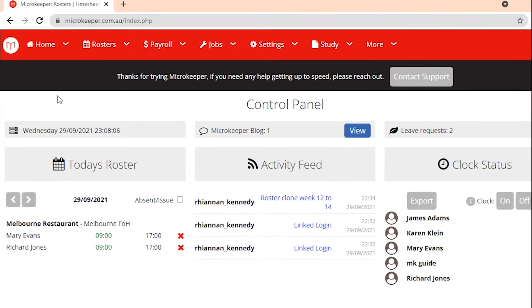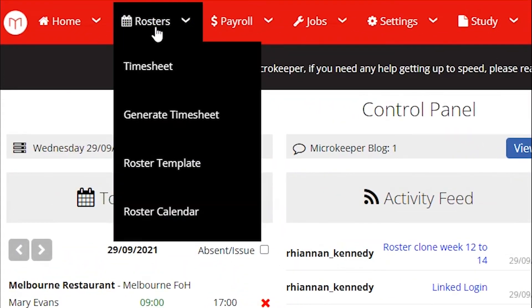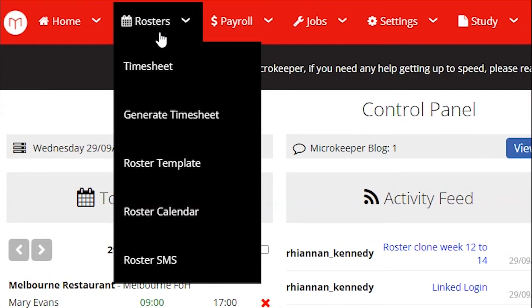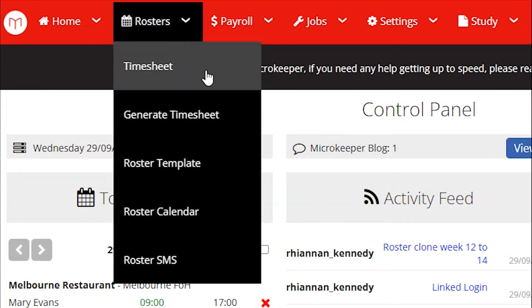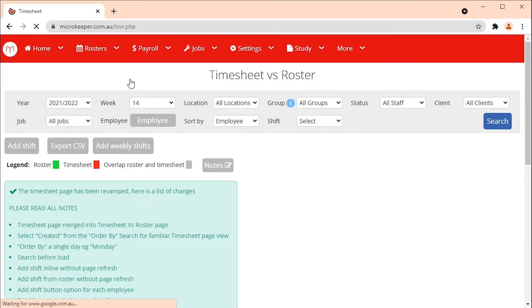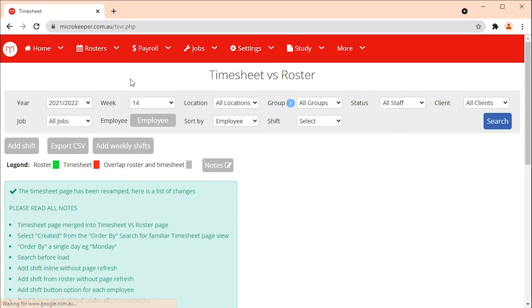Under the roster menu select timesheet. The roster timesheet page is where you can view the timesheets that have been created by staff when they clock on and off. It's also designed so that the timesheet can be compared to the employee's roster if a roster was set. Timesheets are displayed on a weekly basis and by default the current calendar week will be selected.